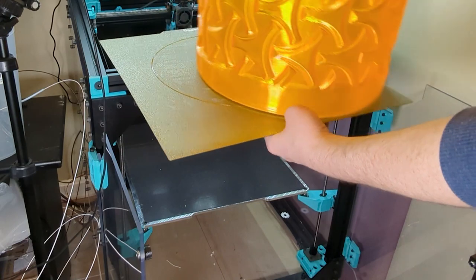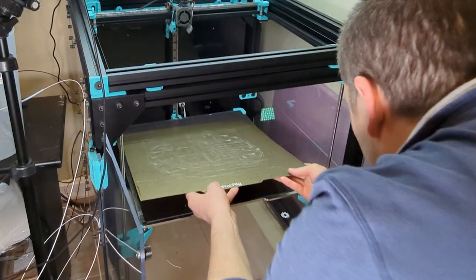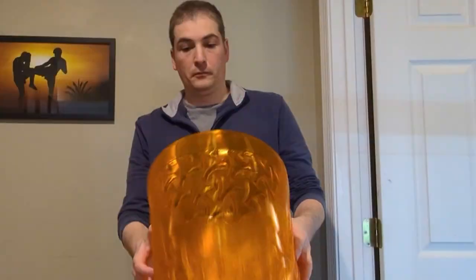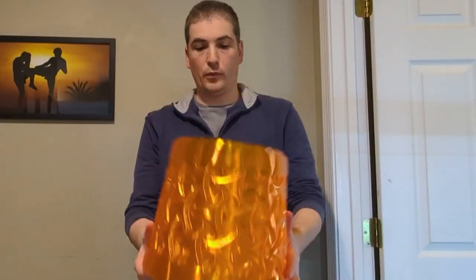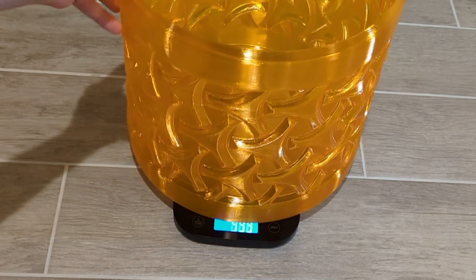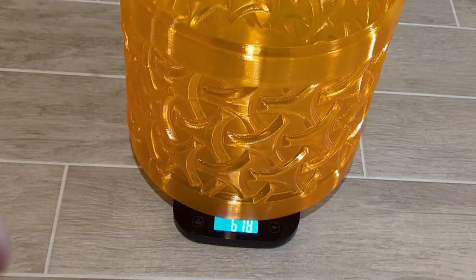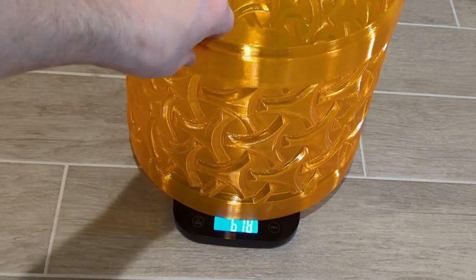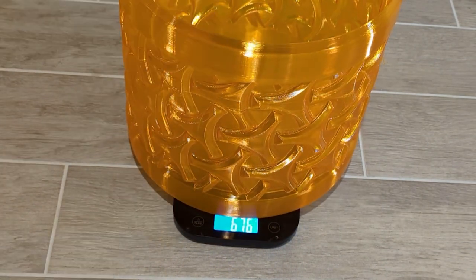It finished after about 7 hours, and I pulled it off the build plate and immediately fell in love with it. It came out exactly the way I hoped, and I confirmed that it weighed 680 grams, which is within a couple percent of what the slicer predicted.